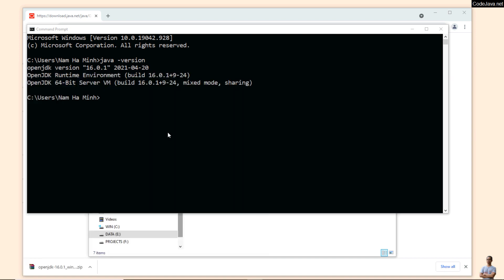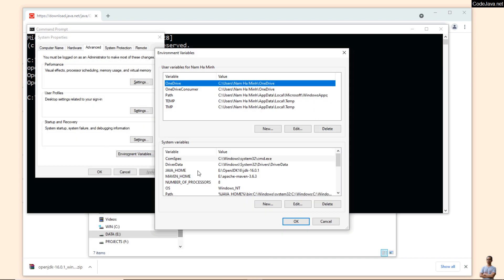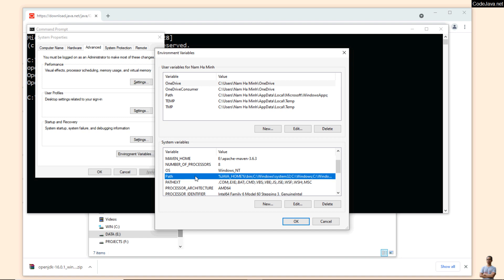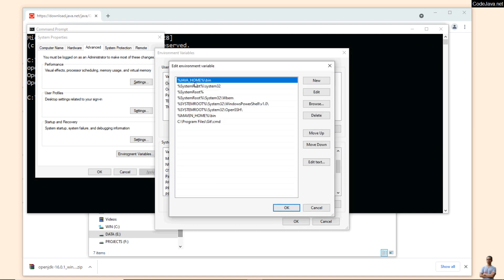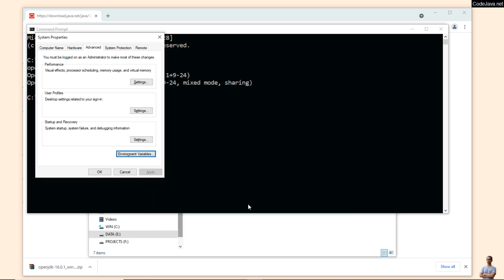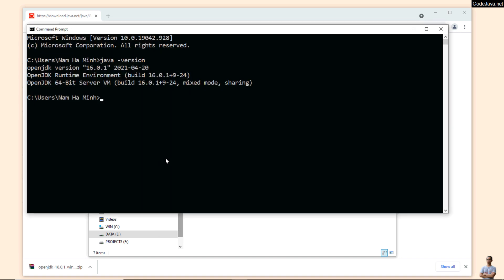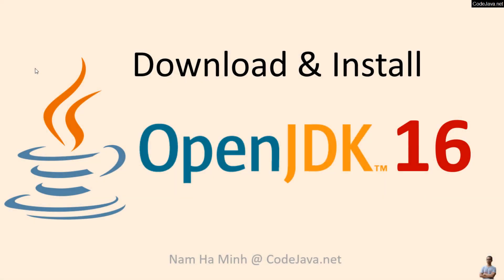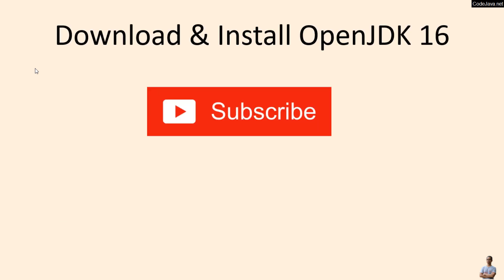You also need to configure the PATH environment variable to include the JAVA_HOME bin directory. Now I can type 'javac' — the Java compiler — and you can see the Java compiler version is 16.0.1. That's how to download and install OpenJDK 16 on Windows operating system. I hope you've found this video helpful — please subscribe to my channel, like, comment, and share this video.